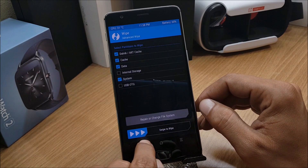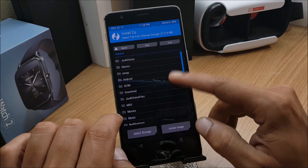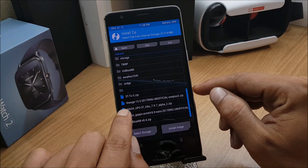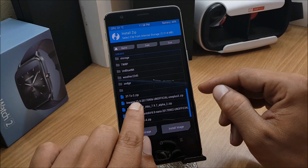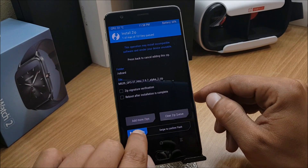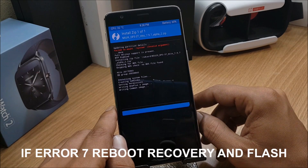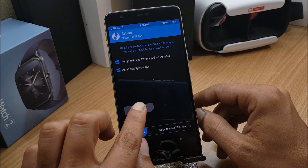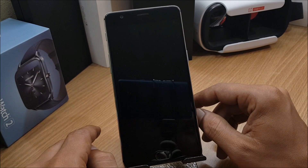After wiping, go back to Install and flash the MIUI 9 ROM — this is an alpha 2 build. Confirm to flash. Once the process is completed, hit Reboot System and wait for the device to reboot.